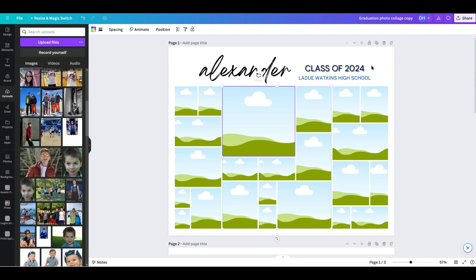So here we have this template. This would be after you have already opened it up, opened your Canva account if you didn't have one. And when you pull up the templates, this is where it will bring you something right in this type of a screen.